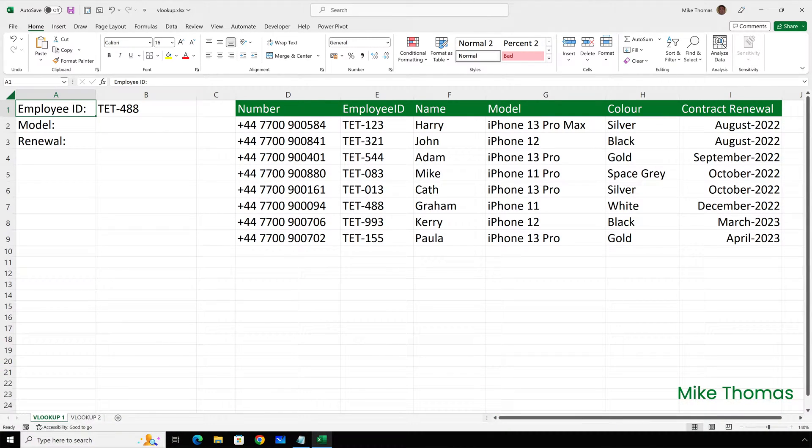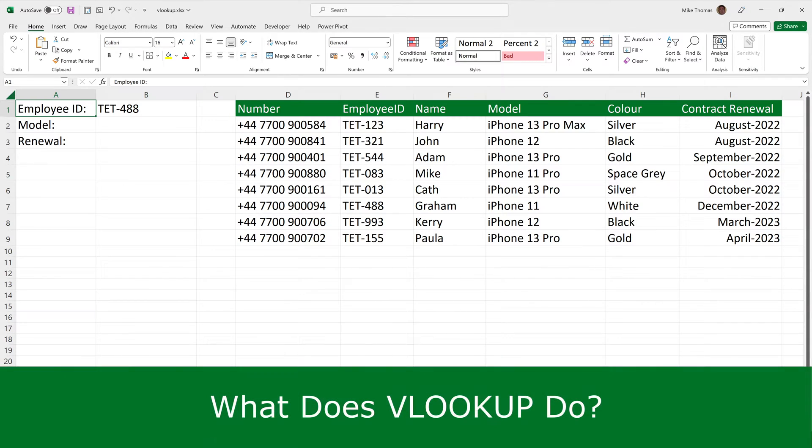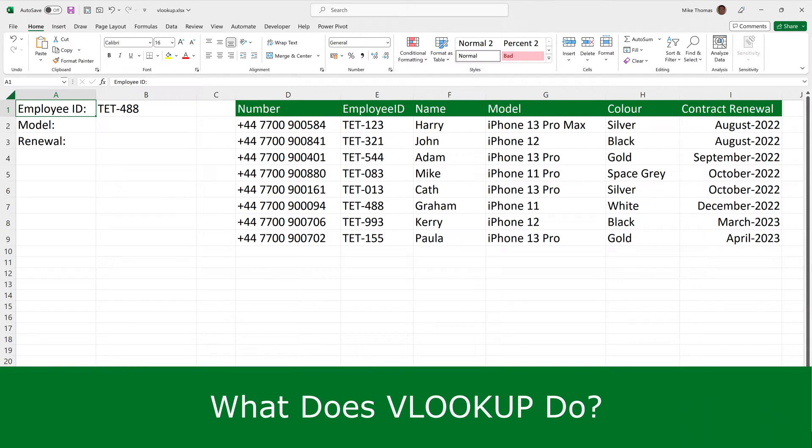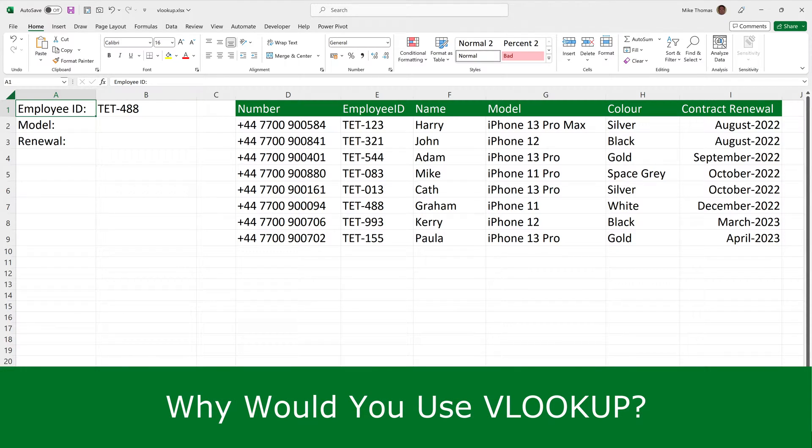VLOOKUP is the name of one of Excel's worksheet functions, so it's something that you type into a cell that returns a value as an answer. Question 2. What does VLOOKUP do? Well it searches down a column for a specified value, and when it finds that value, it stops, and then looks to the right and returns a value from a specified column. Question 3. Why would you use it? Let me show you with an example.